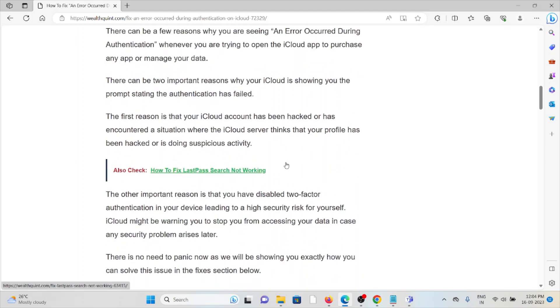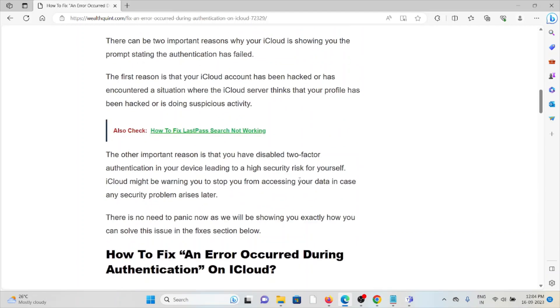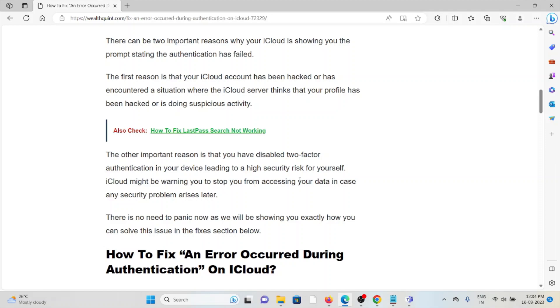The first reason is that the iCloud account has been hacked or it has encountered a situation where the iCloud server thinks that your profile has been hacked or doing suspicious activity. The other important reason is that you have disabled the two-factor authentication on your device, leading to a high security risk for yourself. iCloud might be warning you or stopping you from accessing your data in case a security problem arises later.